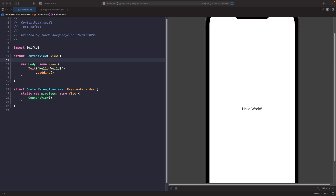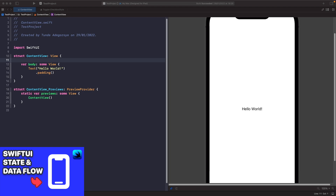Welcome back. In this video we're going to be looking at Stepper in SwiftUI and how we can use it. The Stepper control allows us to create a control where we can increment and decrement a value. We'll use it to build a control that allows us to increase the quantity of an item. If you want to learn more about state and data flow, I've done a video called 'Breaking Down State and Data Flow in SwiftUI'.